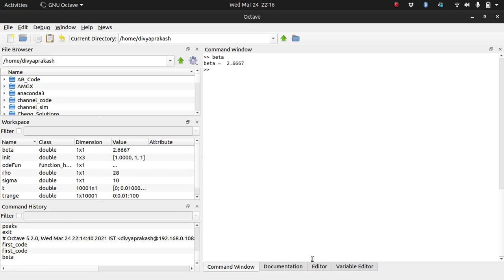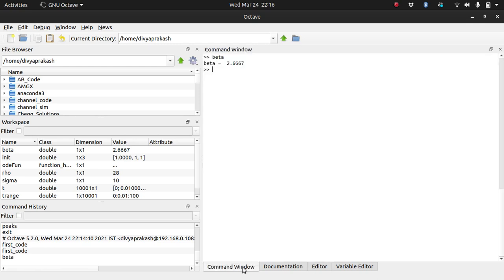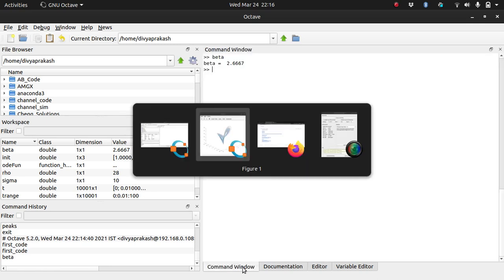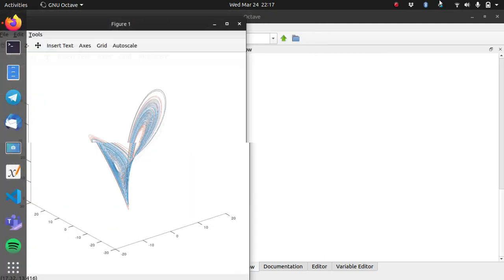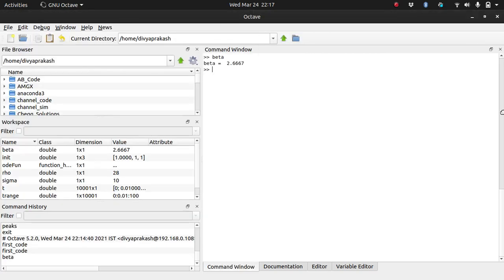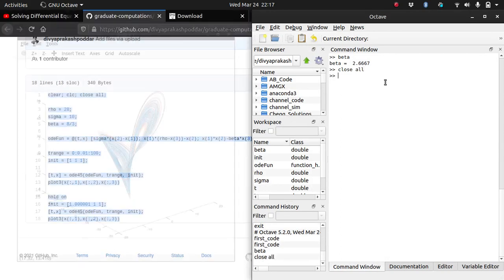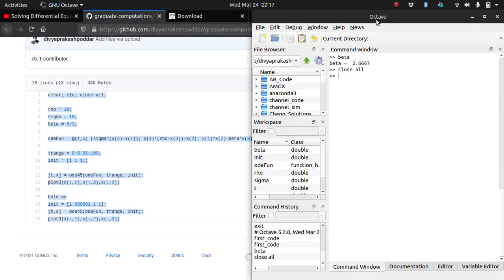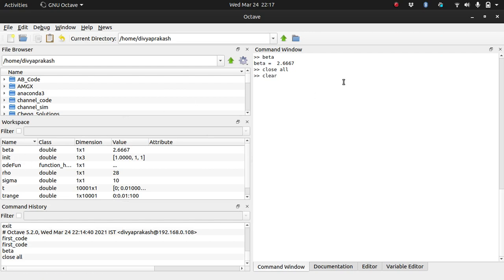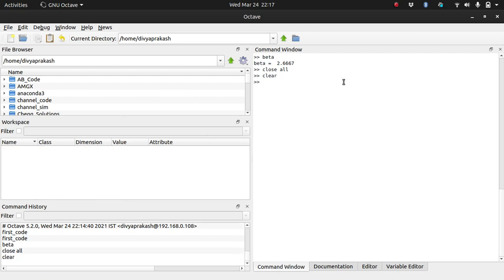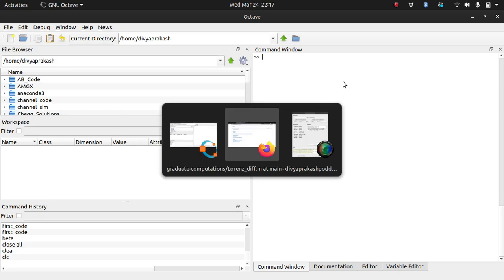I always write this line at the top: clear, clc, close all. Let's see what that does. When I do close all, for example, if this figure is open, if I type close all, this figure will close. When I type clear, these variables will get deleted from the workspace. And when I type clc, the command window gets cleared.